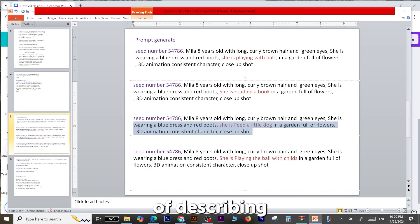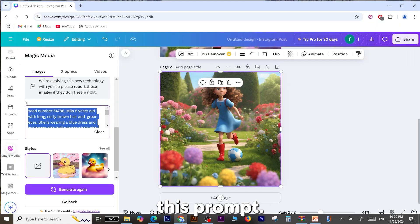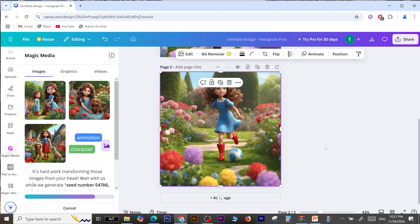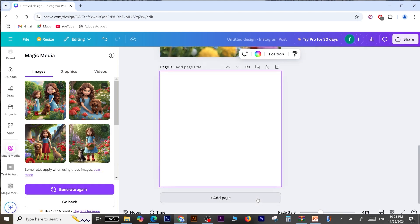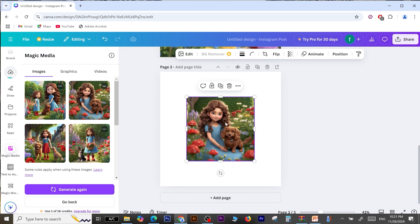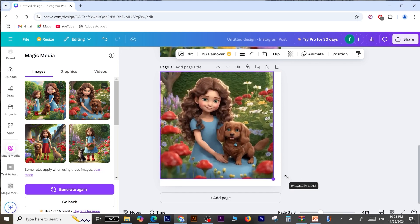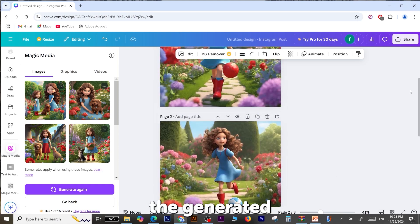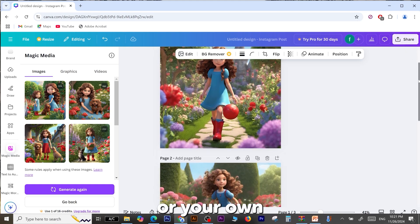The part of the prompt describing the character's action has been changed, and I will use this prompt. Overall, the generated images show a high level of consistency, making them ideal for creating visual stories or your own children's book.